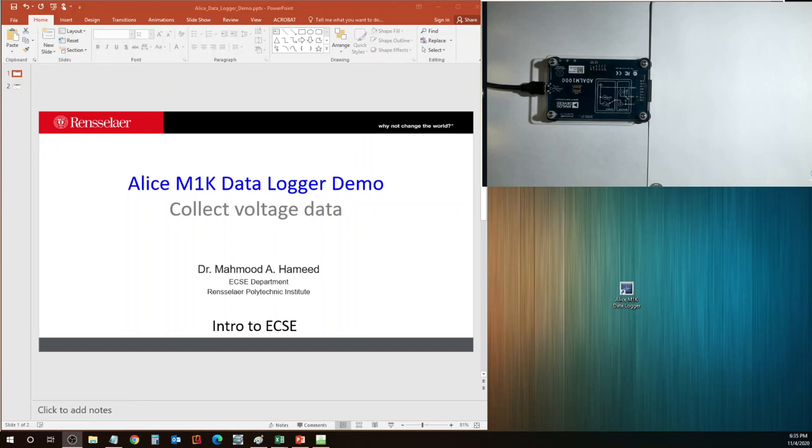In this video, we will learn about how to log data collected by the M1K board.